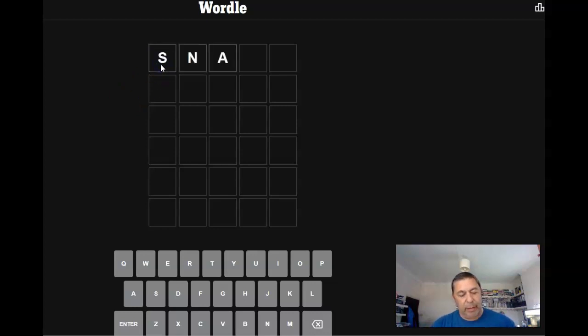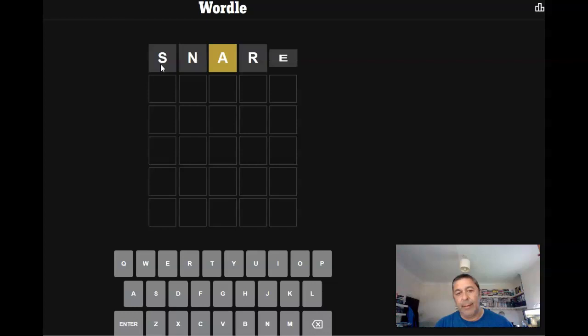Hi, good evening. It's the 11th of July. I'm Andy Lade. This is today's Wordle.